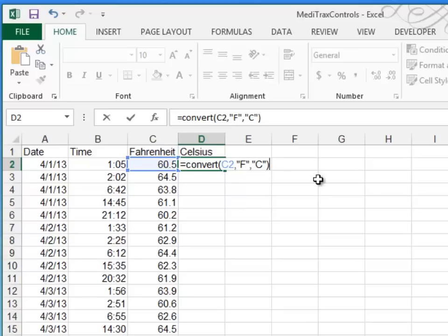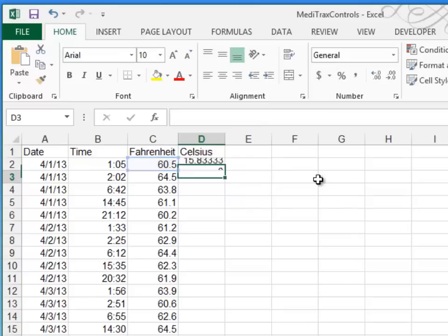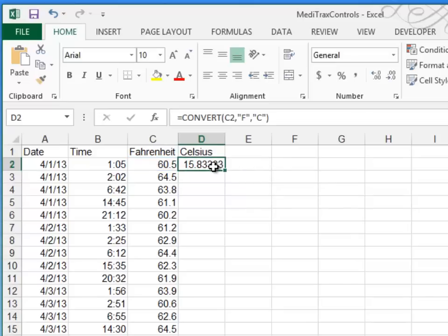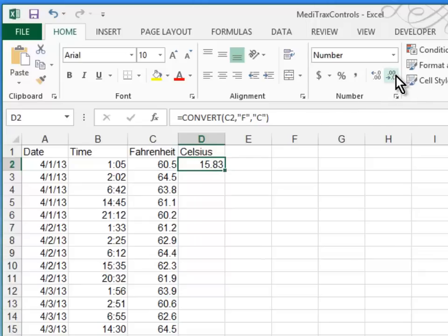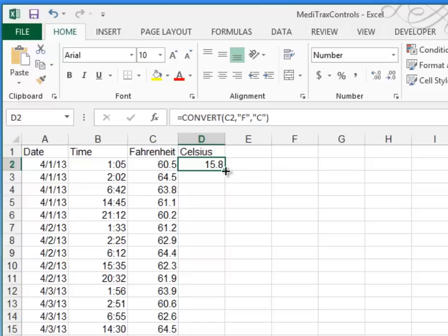Now let's press enter. And that should make the conversion for me. That's good. I notice in the answer key that they only want one decimal place. So I'll go ahead and decrease decimals enough times until I have it at one decimal showing. And then using my fill handle, I can quickly copy this down by double-clicking that fill handle in the corner.